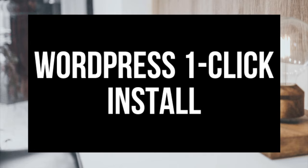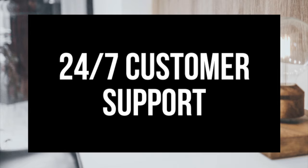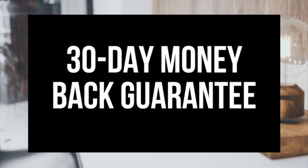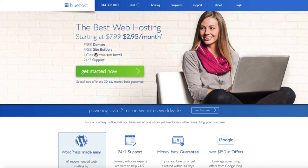Bluehost instantly installs WordPress for you, which makes starting a blog that much easier. They provide 24/7 support via chat, email, and phone, and they have a 30-day money back guarantee — if you're unhappy, you can cancel and get a refund, no questions asked within the first 30 days. Note that the link is an affiliate link and I'll receive a commission. Once you click the link, you'll be at the Bluehost home page. Click the Get Started button.